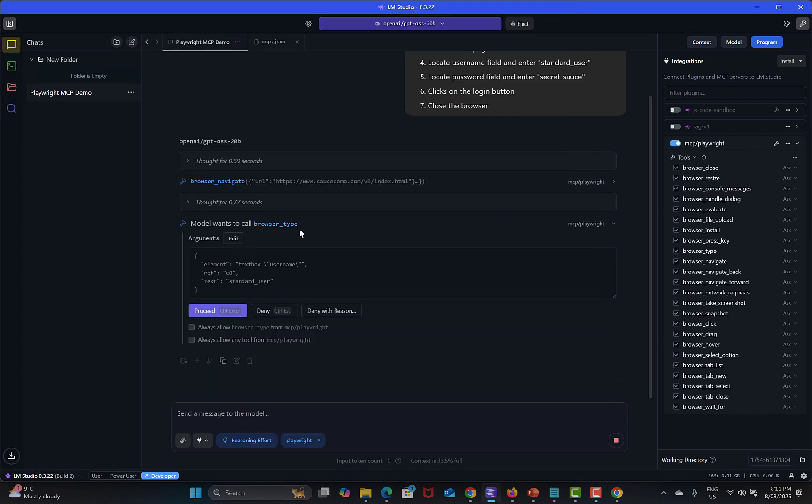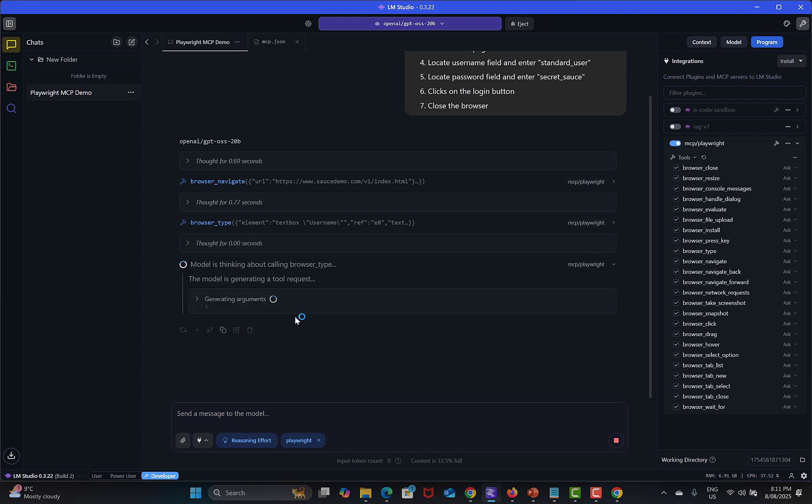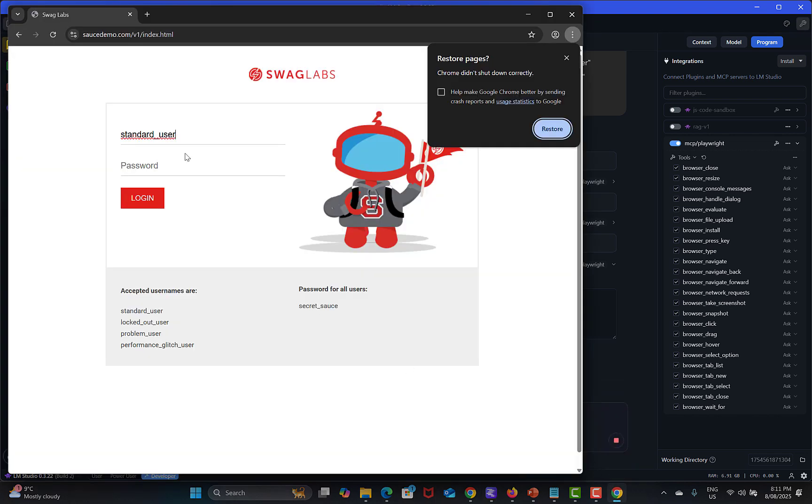Here it landed successfully on Sauce Demo website and now it's trying to locate the elements. You see that it's trying browser_type using this particular tool. Click on proceed. It's typing this one, thinking again, browser_type password.